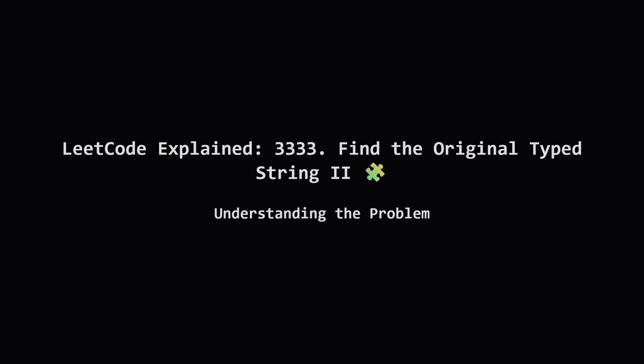Hey everyone and welcome. Today we're tackling a LeetCode problem called Find the Original Typed String II. The name sounds a little intense but don't worry we'll break it down together.